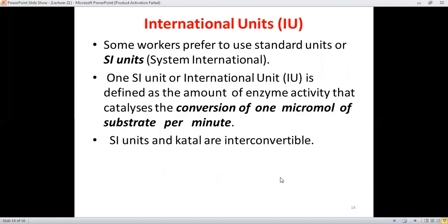Some workers prefer to use international units (IU) or SI units of enzymatic activity. The international unit is defined as the amount of enzyme activity that catalyzes the conversion of one micromole of substrate per minute. Instead of one mole per second, this unit uses one micromole per minute. The katal and SI units are also interconvertible into one another.